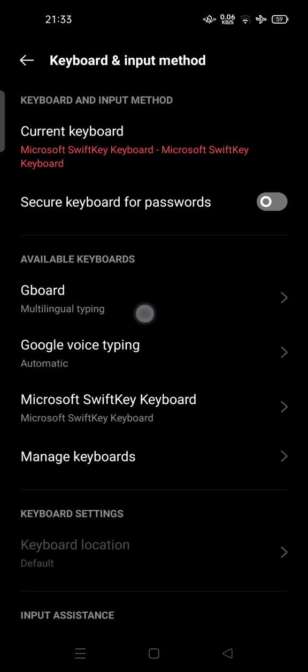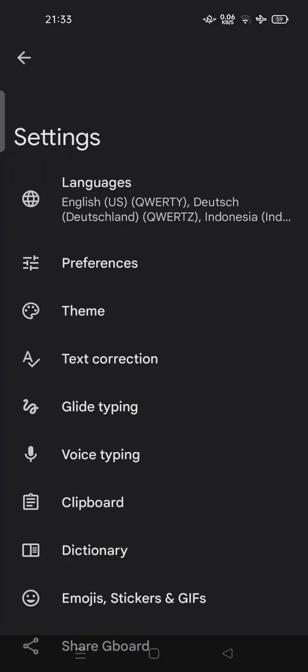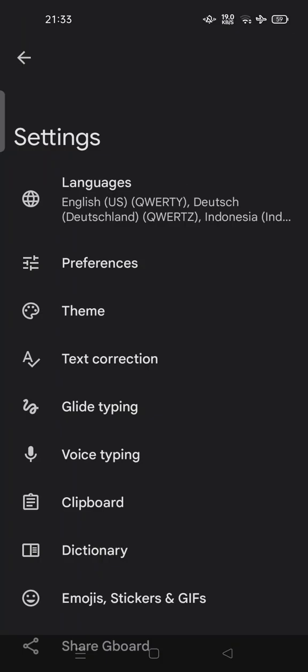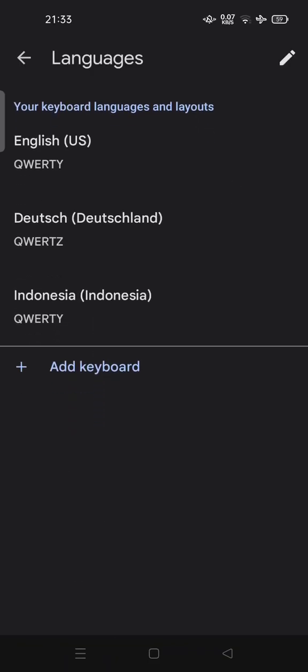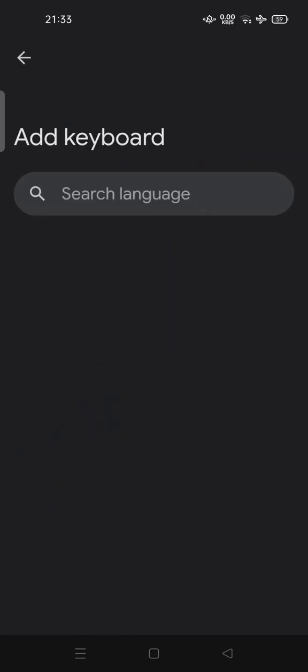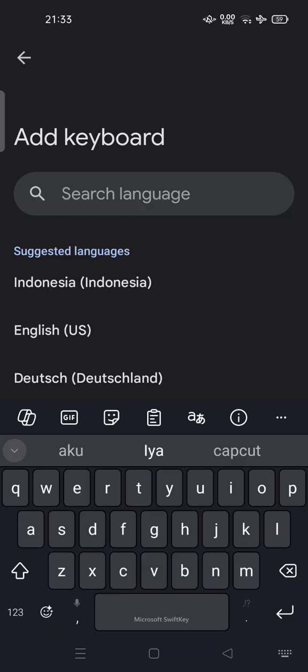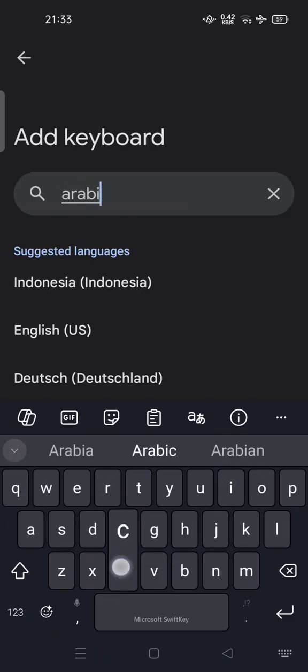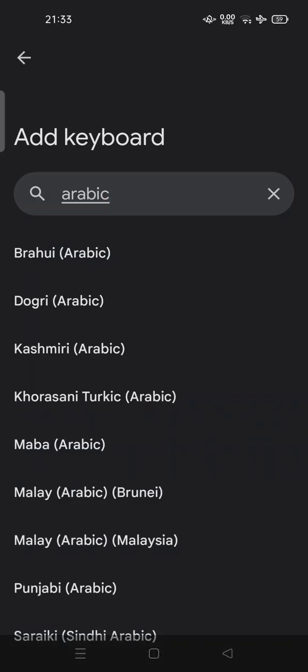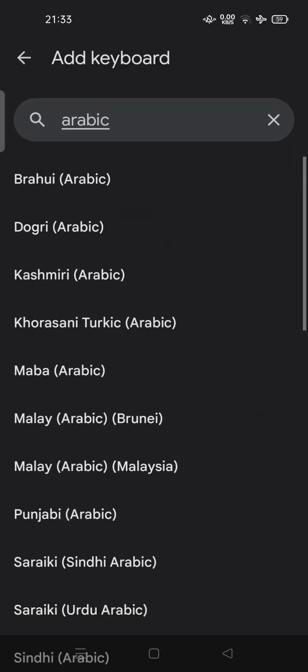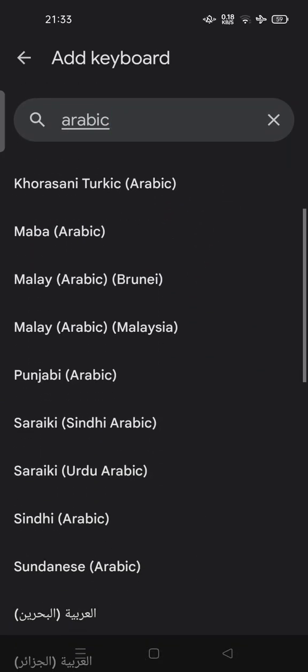You can try to set it by tapping Gboard option. Here you can tap on languages, and here your keyboard languages and layouts. So you can tap add keyboard and you can search the language, the Arabic one. Here you can choose. There are some Arabic options that you can try.